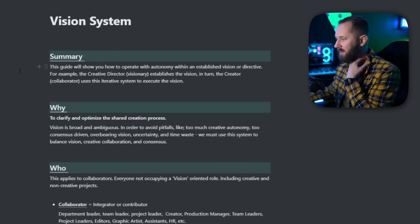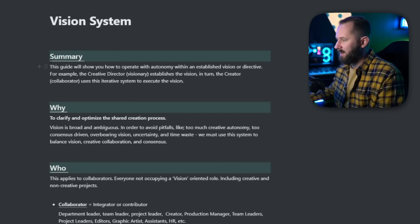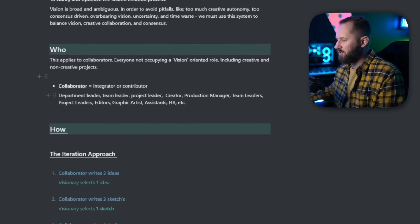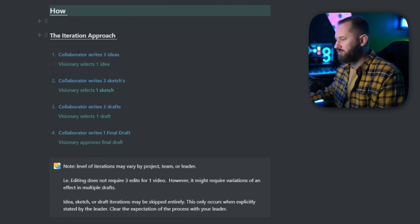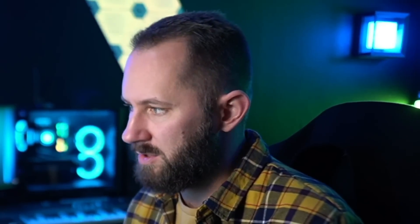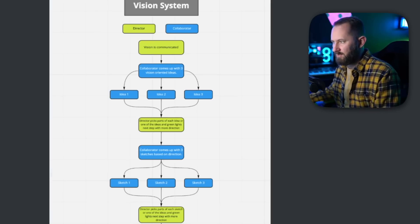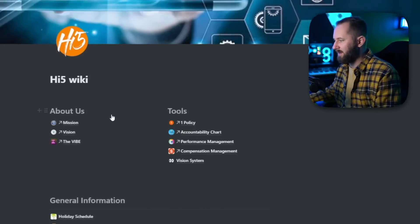One of these documents I literally released today is the Vision System — this is how I like to work with my creatives here at the company. There's a summary, a why, a who, and then an iterative approach to collaboration — how we go through the creative process that stems from a singular vision and how we all unify and collaborate. Notion is one of the tools we use to do that.